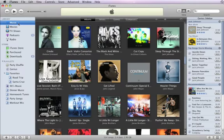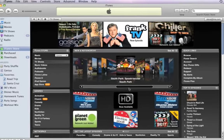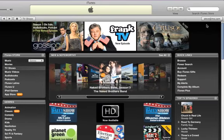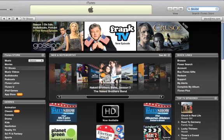Downloading video from the iTunes Store is just as easy as downloading music. Click iTunes Store, then browse by clicking links, or find a specific video by typing in the search field at the top of the iTunes window.